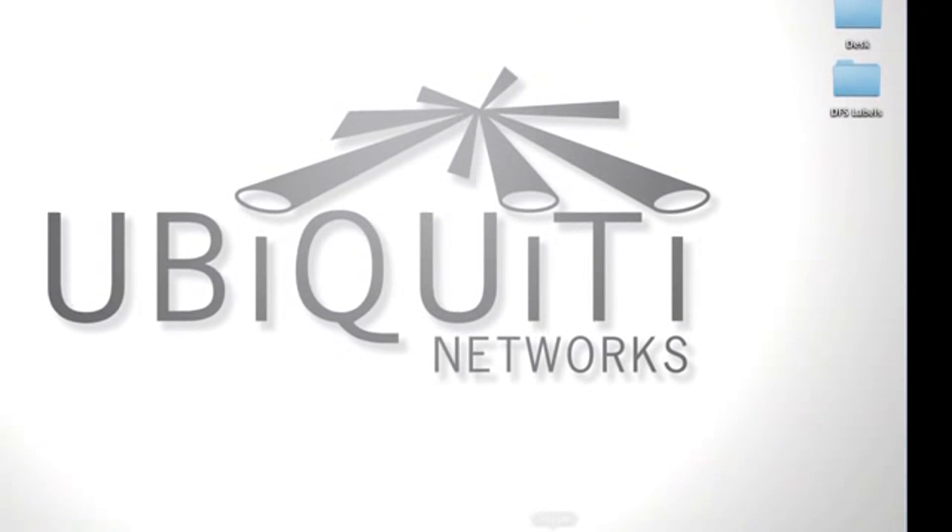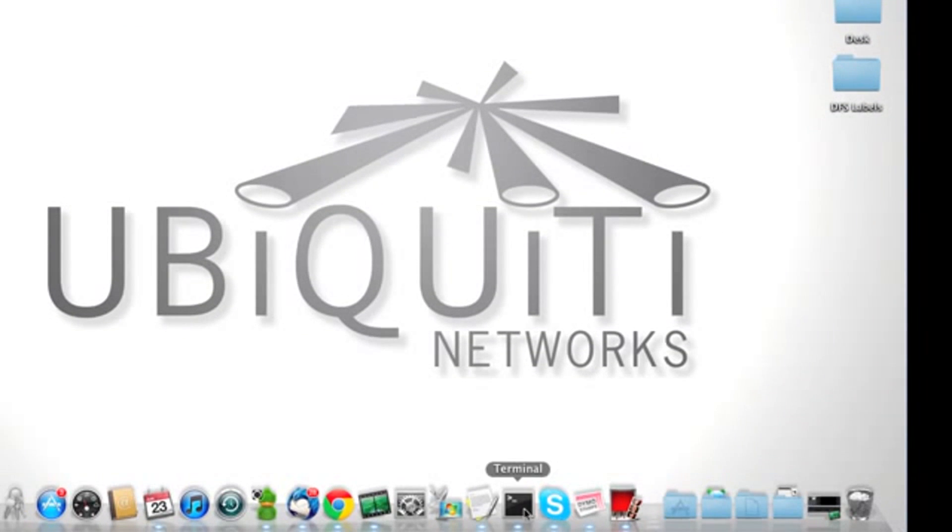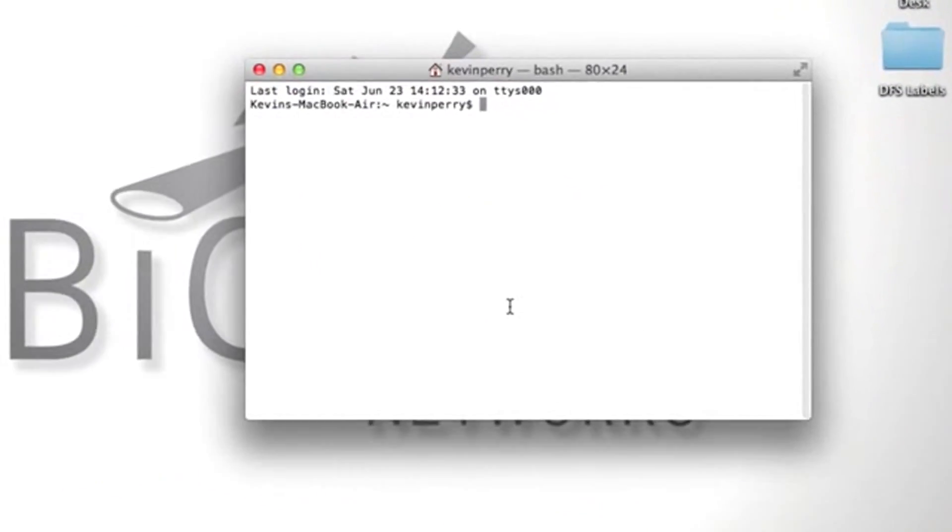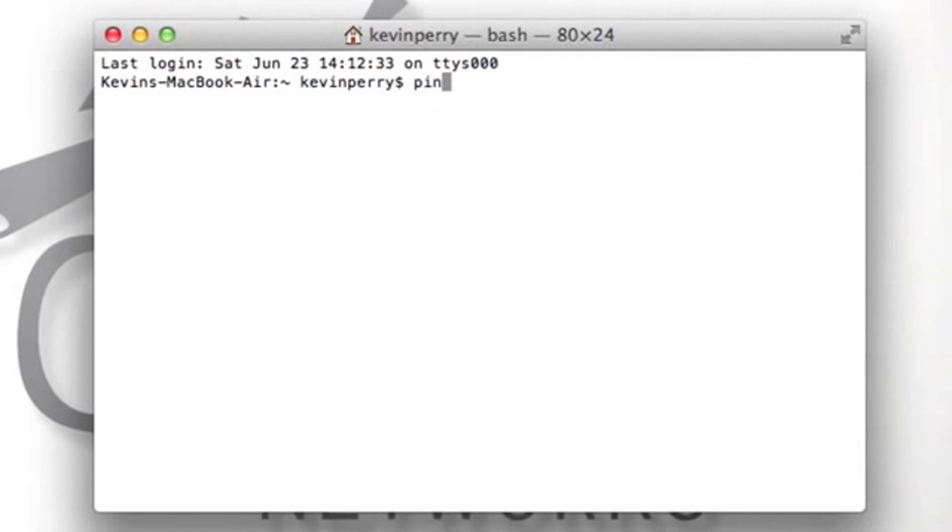To ping the device, I'm going to open up my terminal program and ping 192.168.1.20.